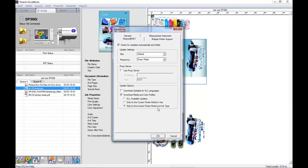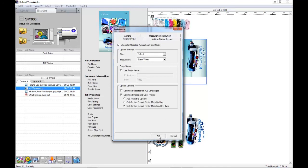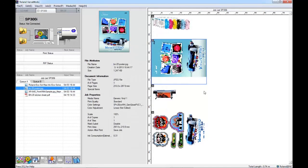This will save you downloading unneeded materials. And that's it for your settings. Now with these settings, once a week a pop-up window will notify you of any available updates.